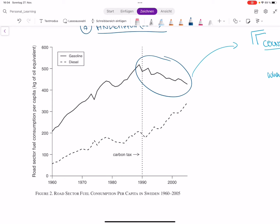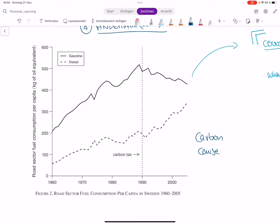The question is, however, is this really because of the carbon tax? It could also be that starting in 1990, more people in Sweden used bikes, or it could be that there was a new kind of car introduced that was way more efficient in gasoline. So really, this graph does not tell us the whole story of whether our carbon tax really caused the decrease in fuel.